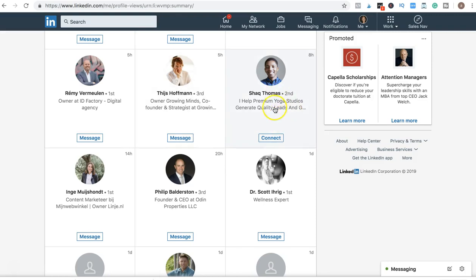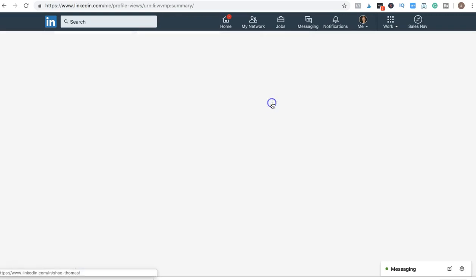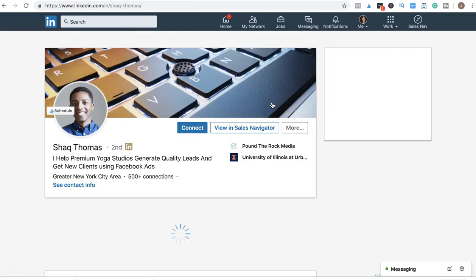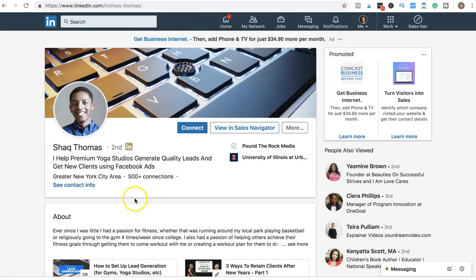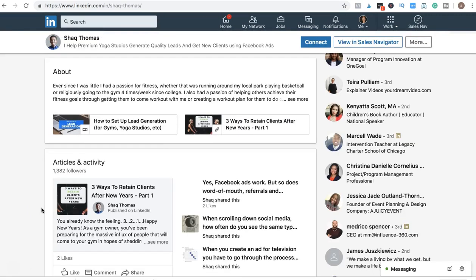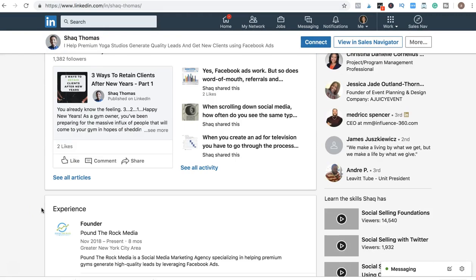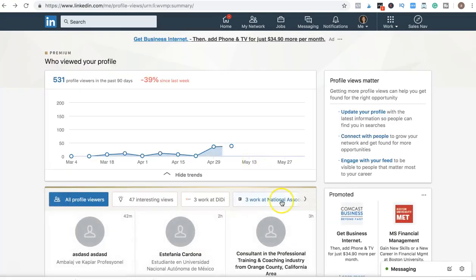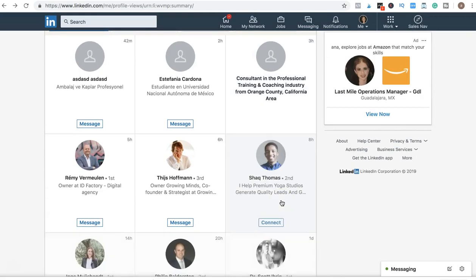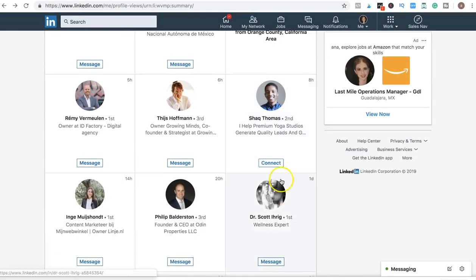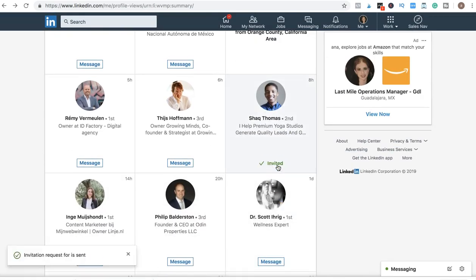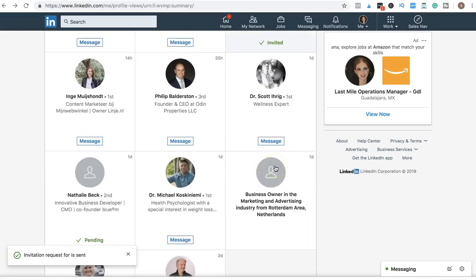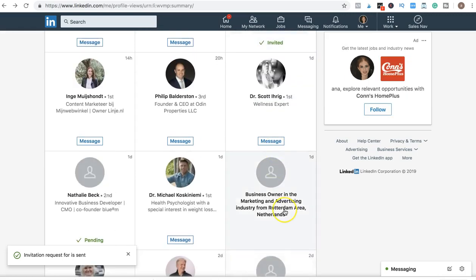He viewed my profile, so he's a warm lead. If I ask him to connect with me, he will probably say yes because he just viewed my profile. So I should probably ask him to connect. It's already invited.